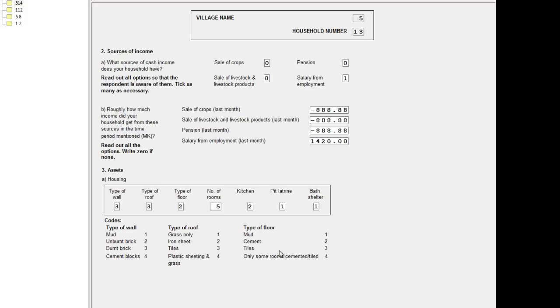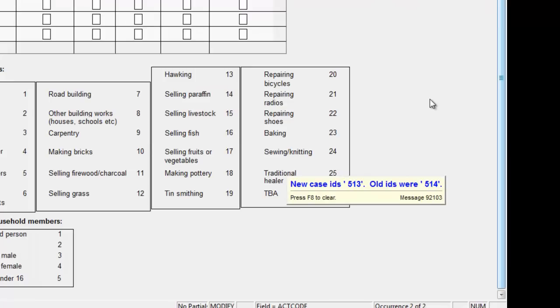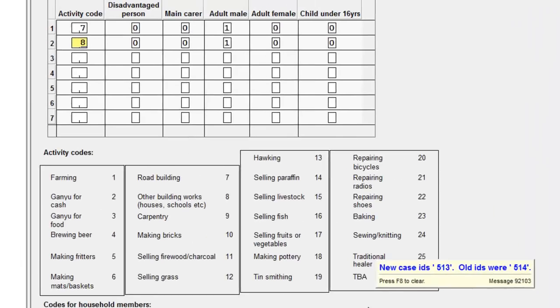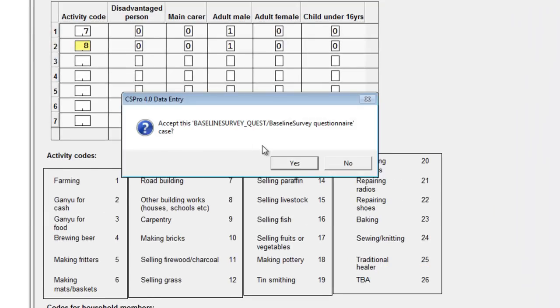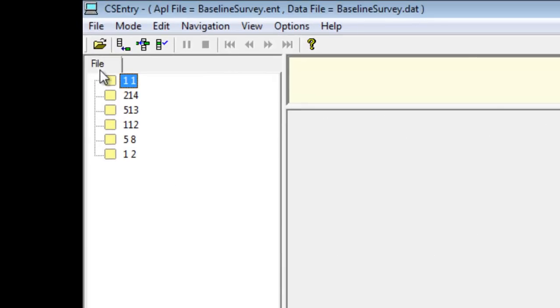We go to the end of the questionnaire as before, use control forward slash. Before asking if you want to accept this case, CS Pro repeats the warning message. We press F8 again and accept the case. Note that the case ID has now changed in the list.